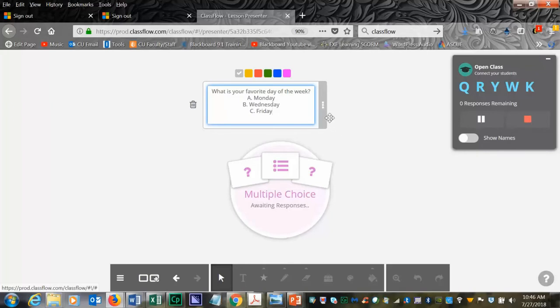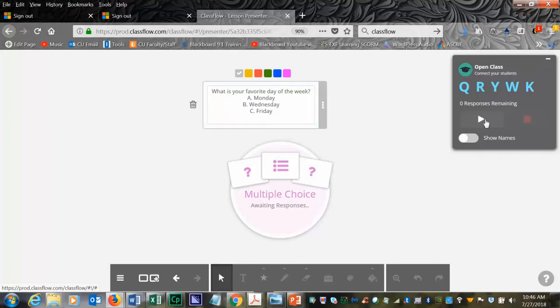Then you will be able to see your students respond. There are different responses. When your students respond to the question, you will be able to see a bar graph at the bottom that will appear for your students.